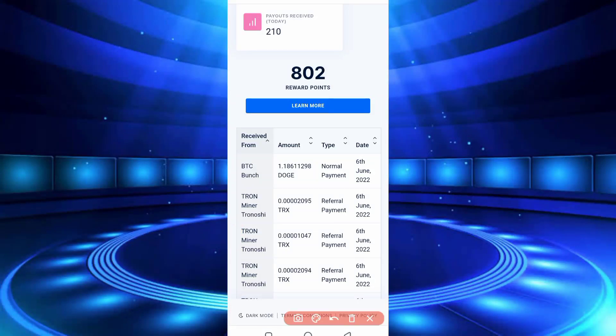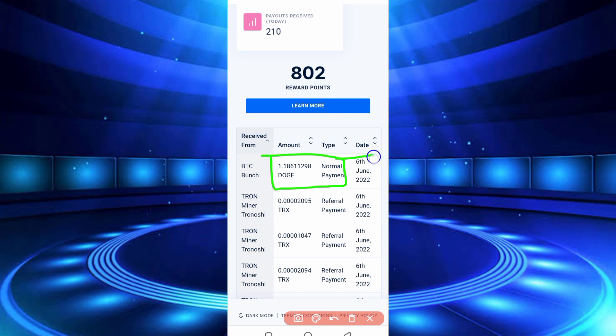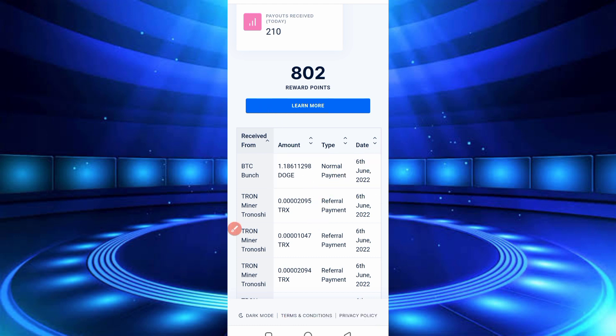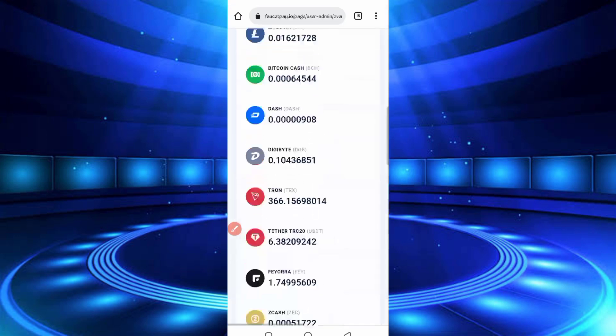So guys, here you can see I got 1.18 Dogecoin today, so the website is legit. Don't skip the video, otherwise you can't understand.